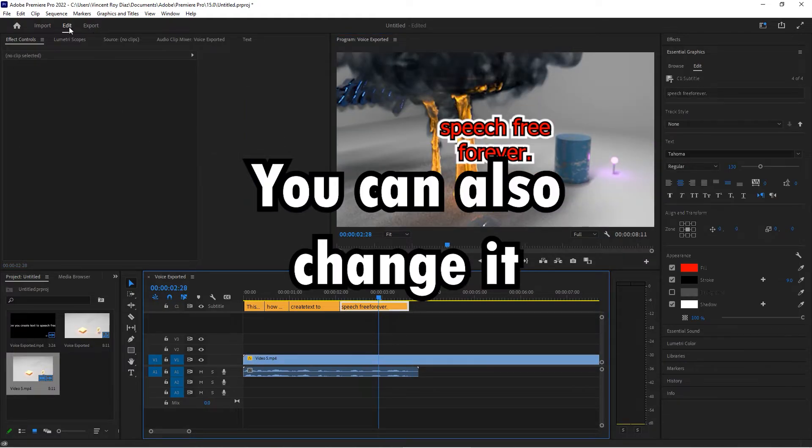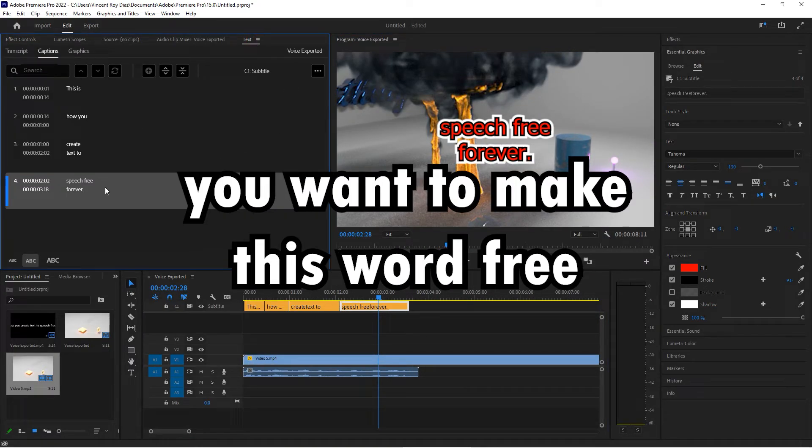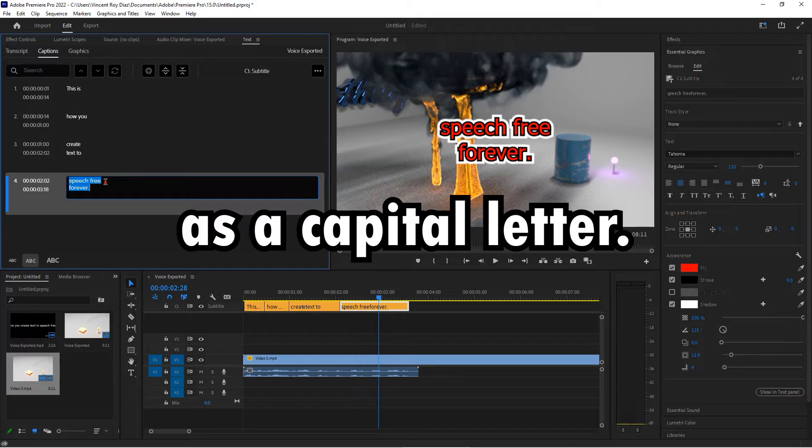You can also change individual words — for example, if for whatever reason you want to make the word 'free' a capital letter.